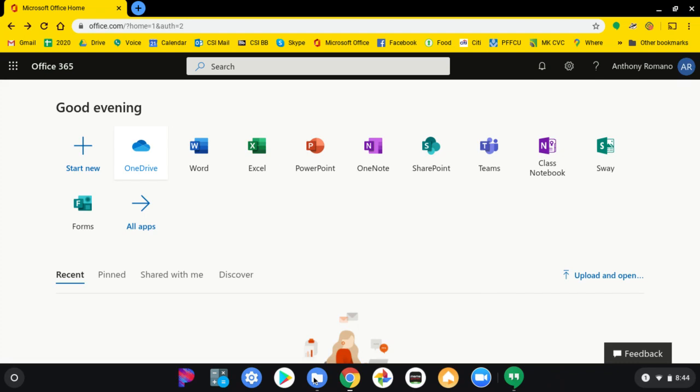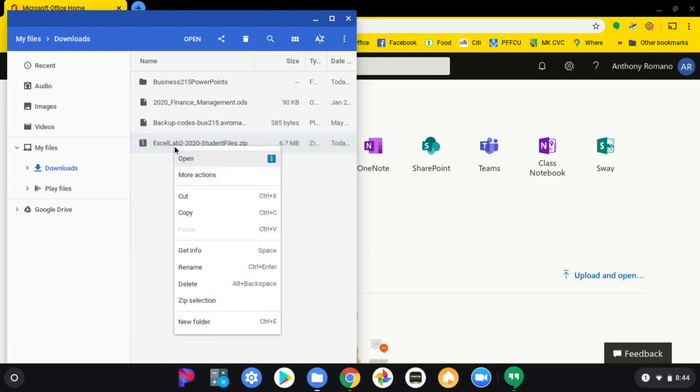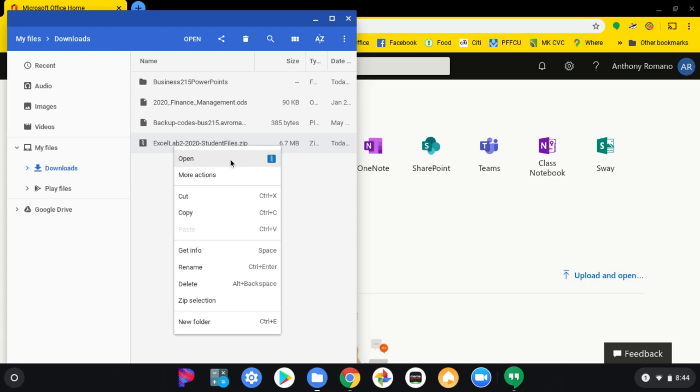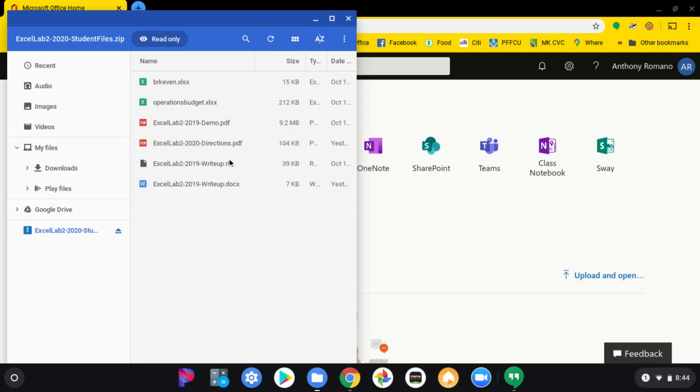We'll go back to the file. Go to the zip file that you just downloaded. Depending on what type of operating system you have, some operating systems require you to extract all the files. I'm using the Chrome operating system on a Chromebook. They don't call it extract, they call it open. So when I open the files, this is what comes up.